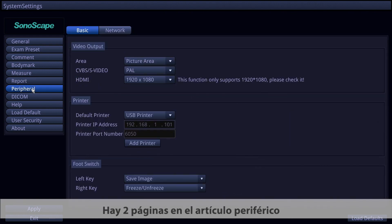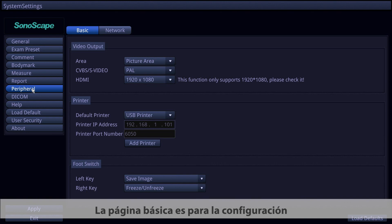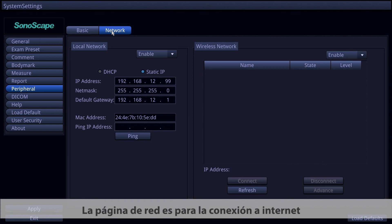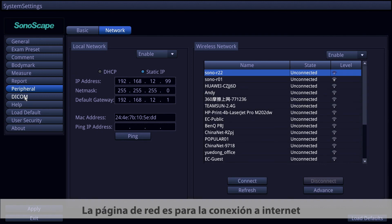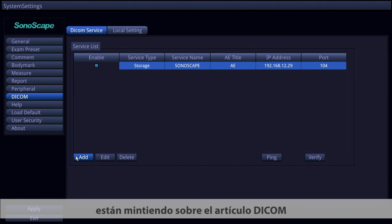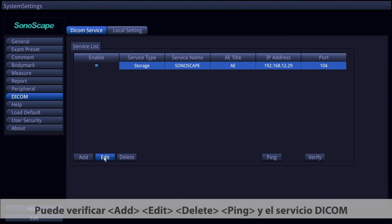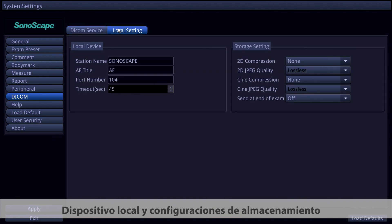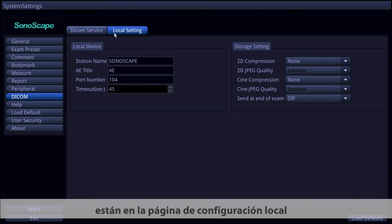The Peripheral item has two pages: the Basic page for video output, printer, and foot switch settings; and the Network page for internet connection. DICOM settings, including service and local settings, are in the DICOM item. You can add, edit, delete, ping, and verify DICOM services on the DICOM Service page, while local device and storage settings are on the Local Settings page.